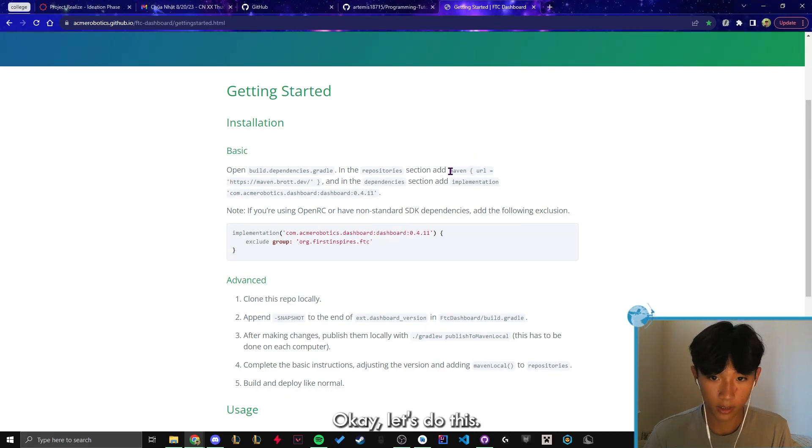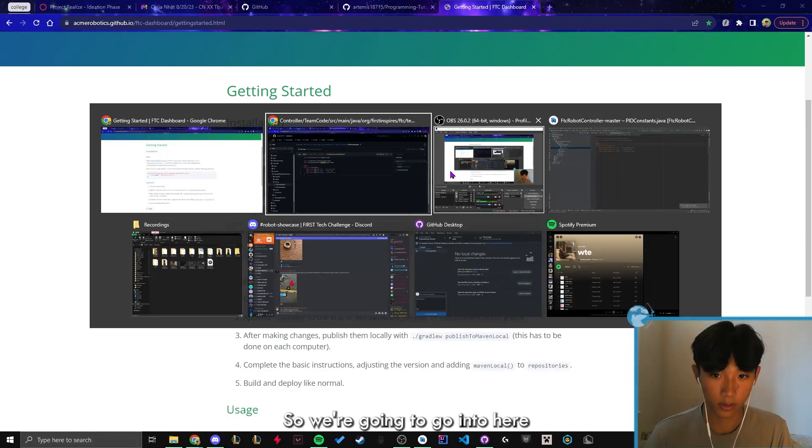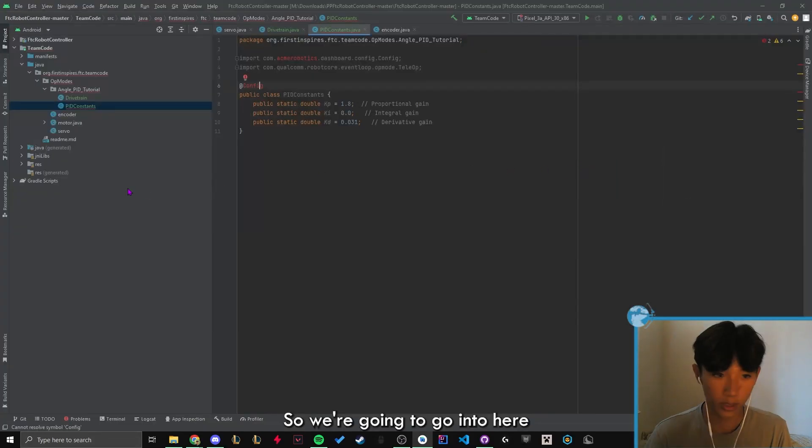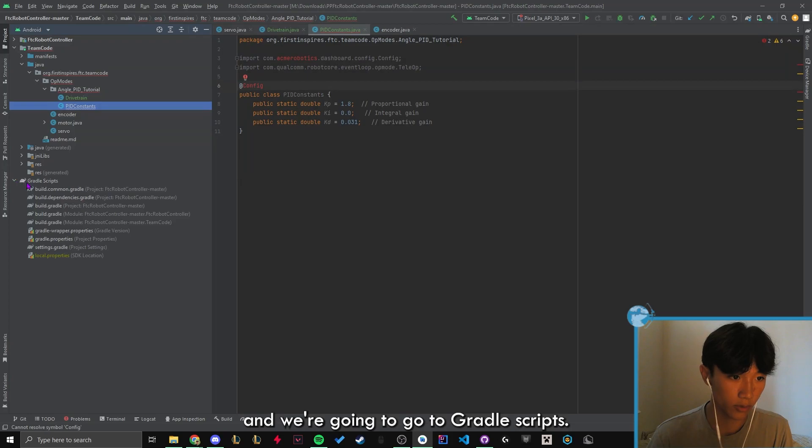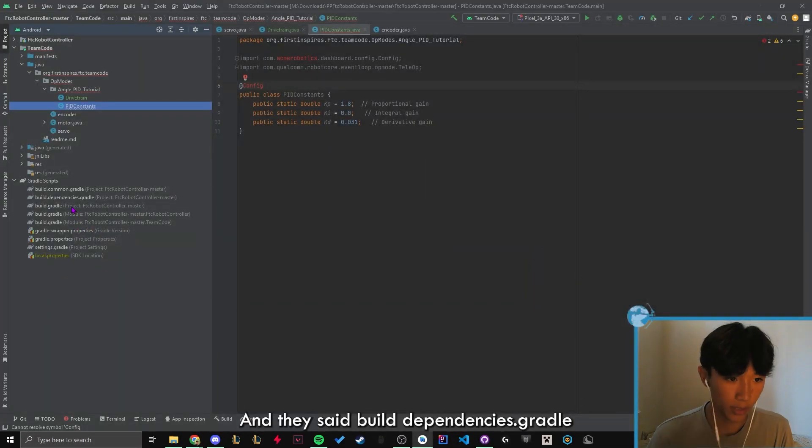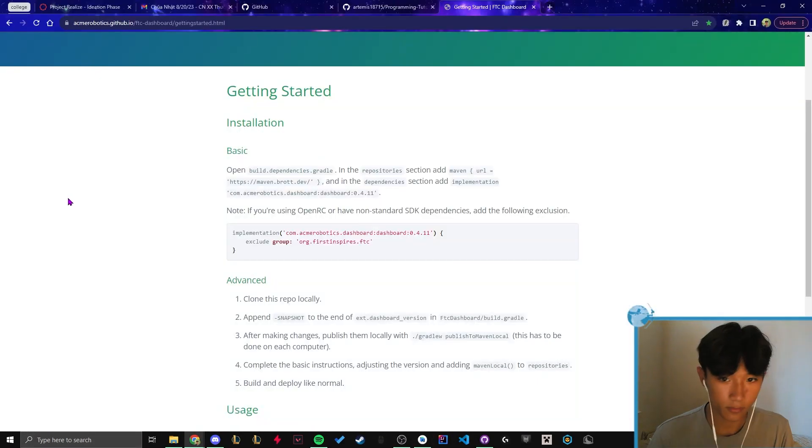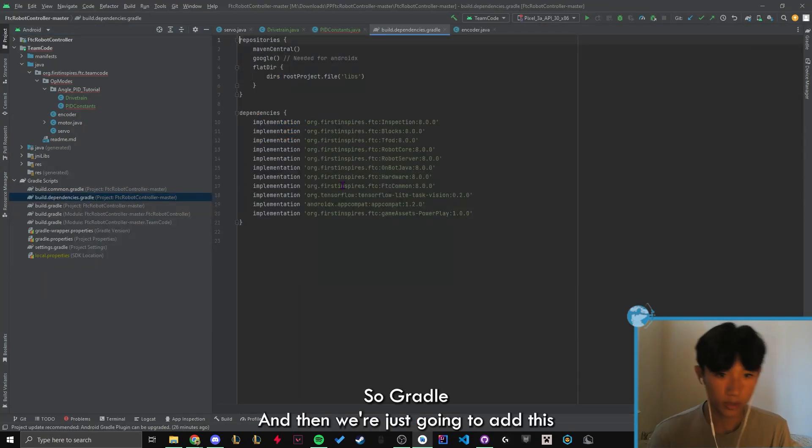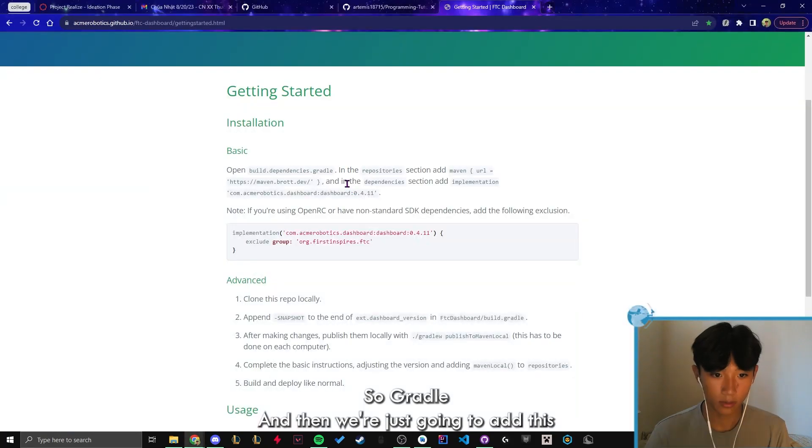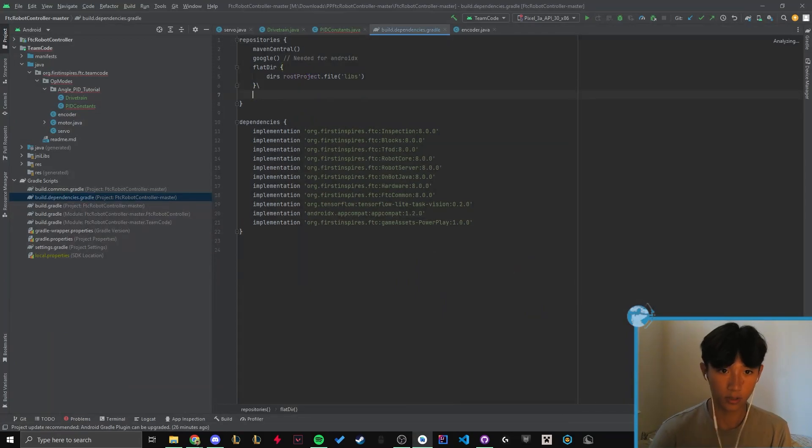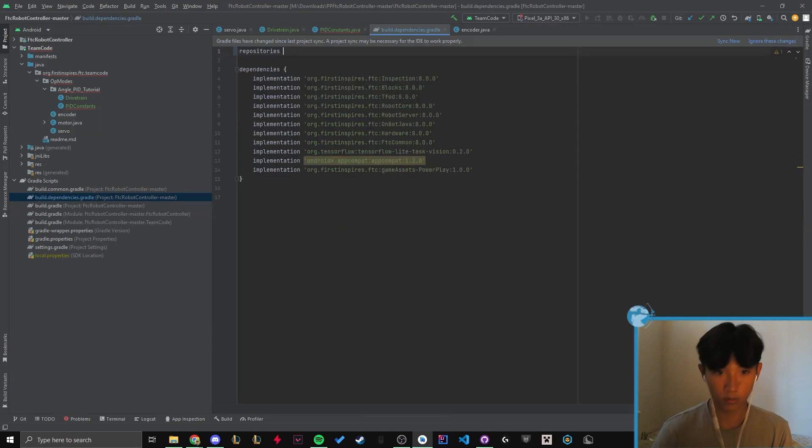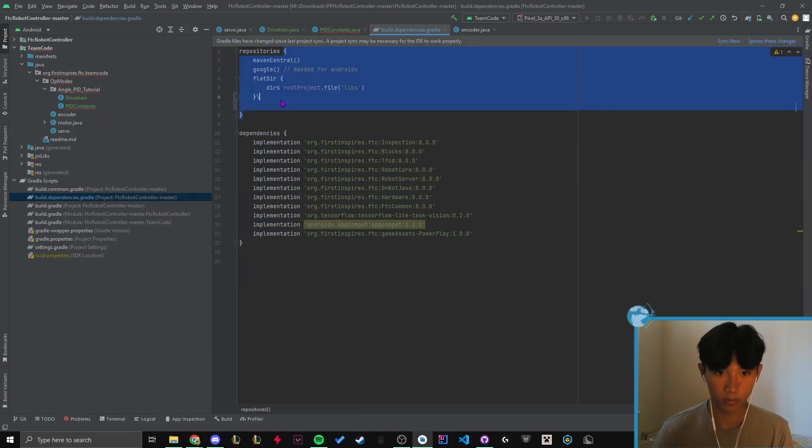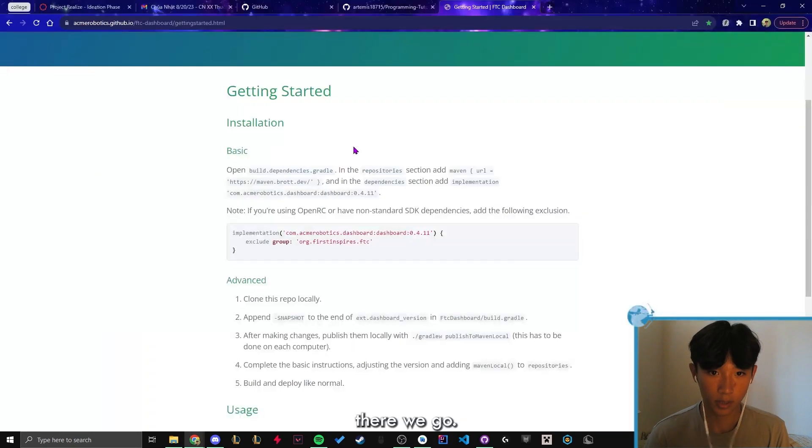Okay, let's do this. So we're gonna go into here. And we're going to go into Gradle scripts. And they said build dependencies.gradle.